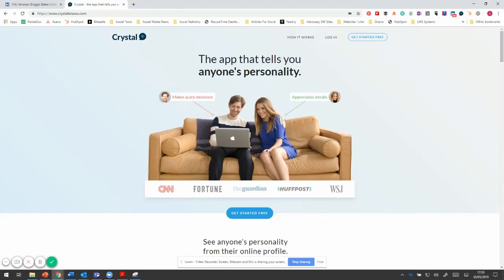Hi, it's Sarah here from Tribal. I wanted to introduce you to a little tool that we've been using for some time now. It's called Crystal Knows.